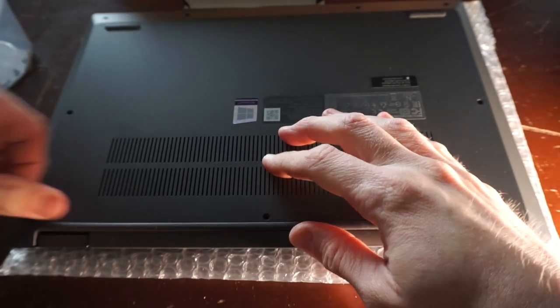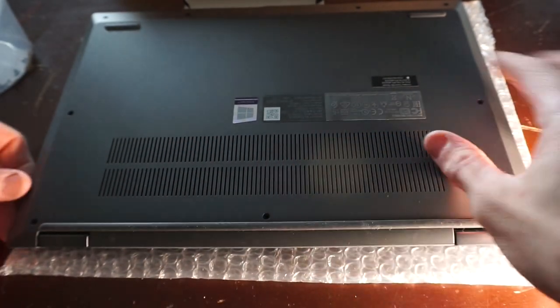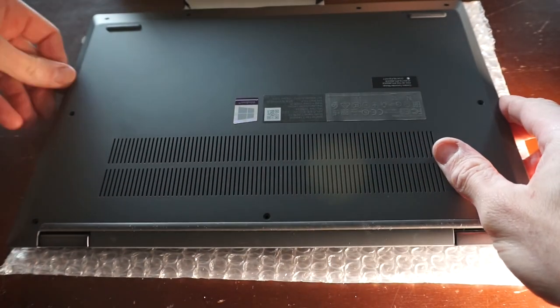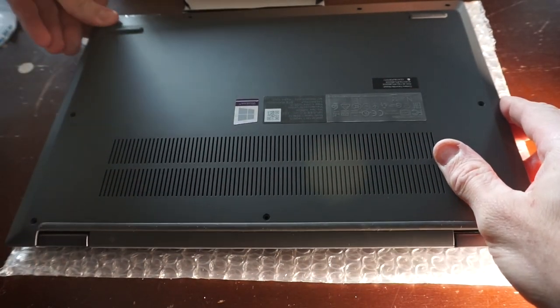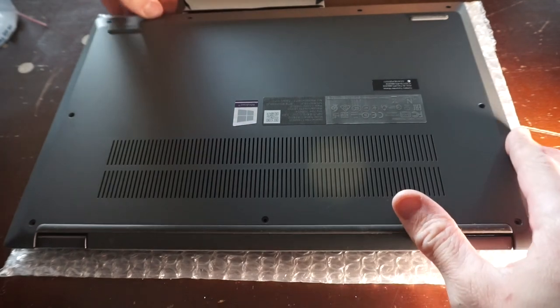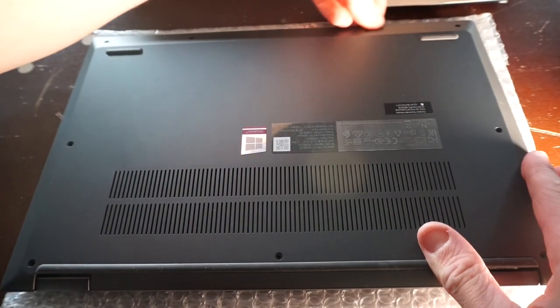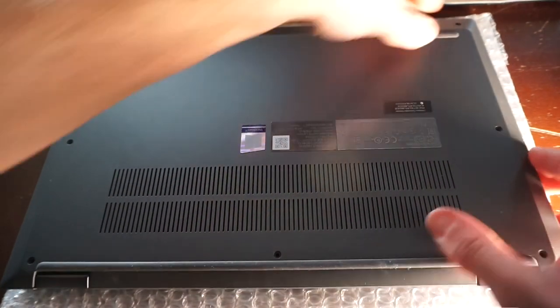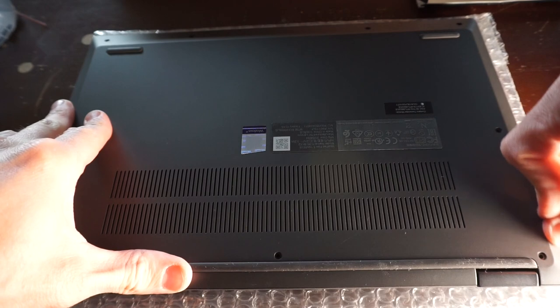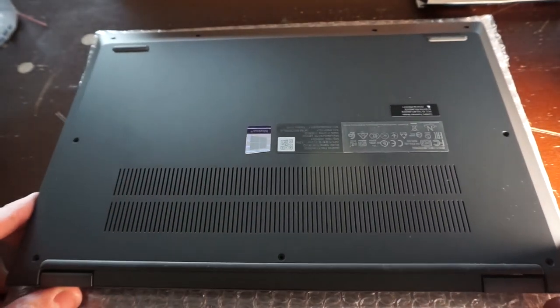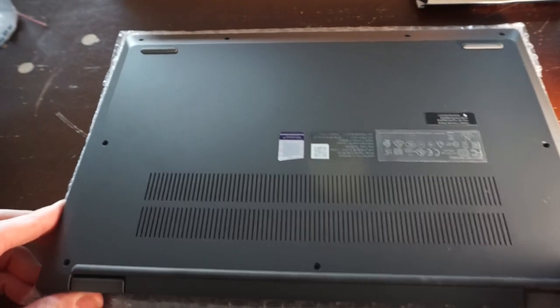And then from there proceed to put your torque head screws back into their correct position. Remember the smaller ones go to the front of the machine where the longer screws go to the back.